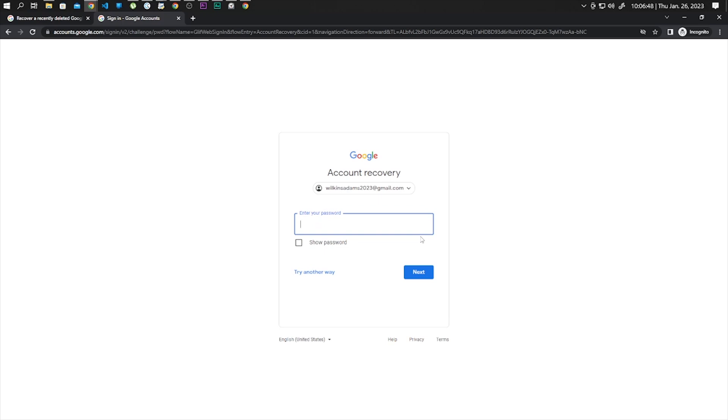Now let's click on next and type in your password.